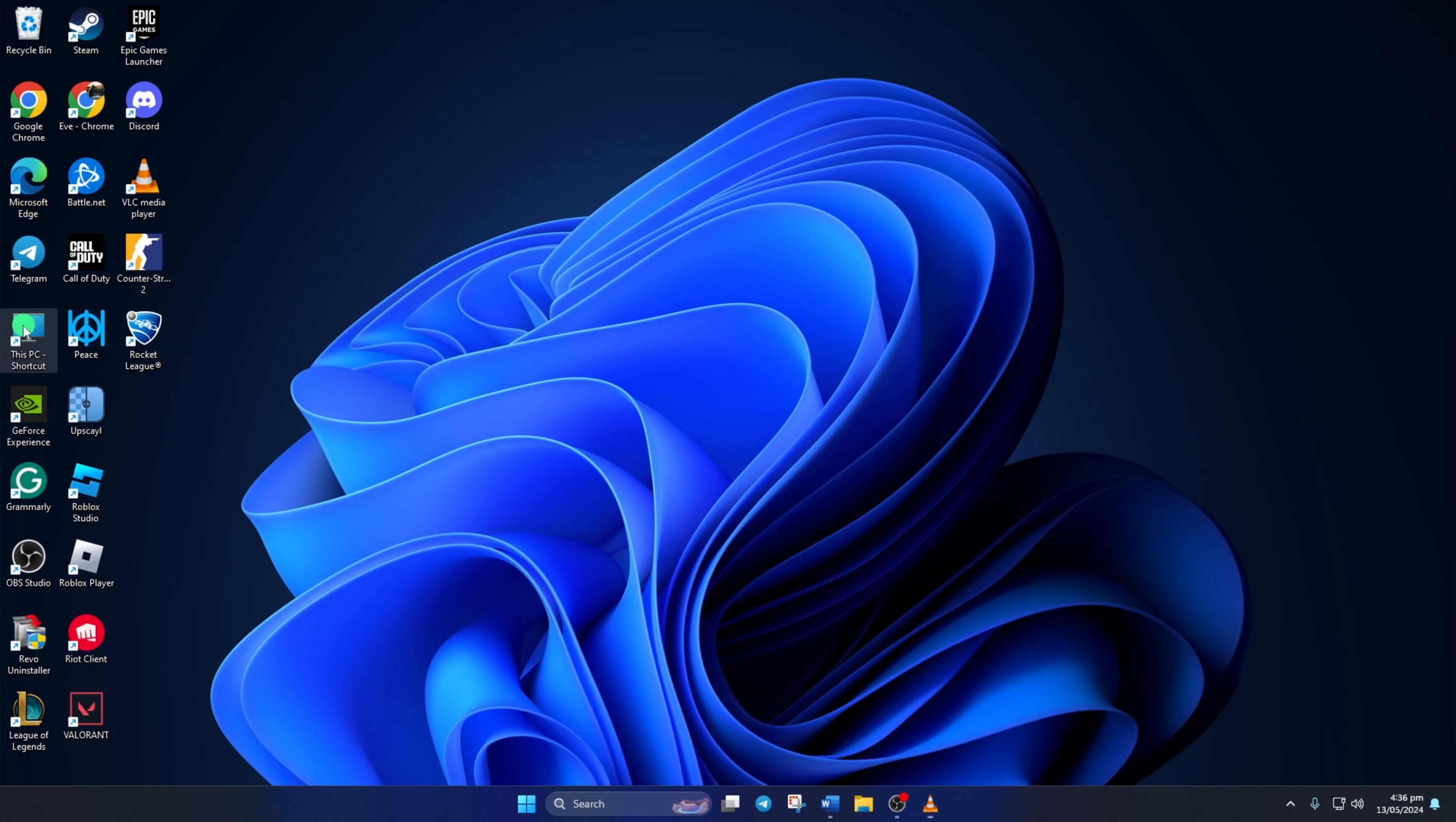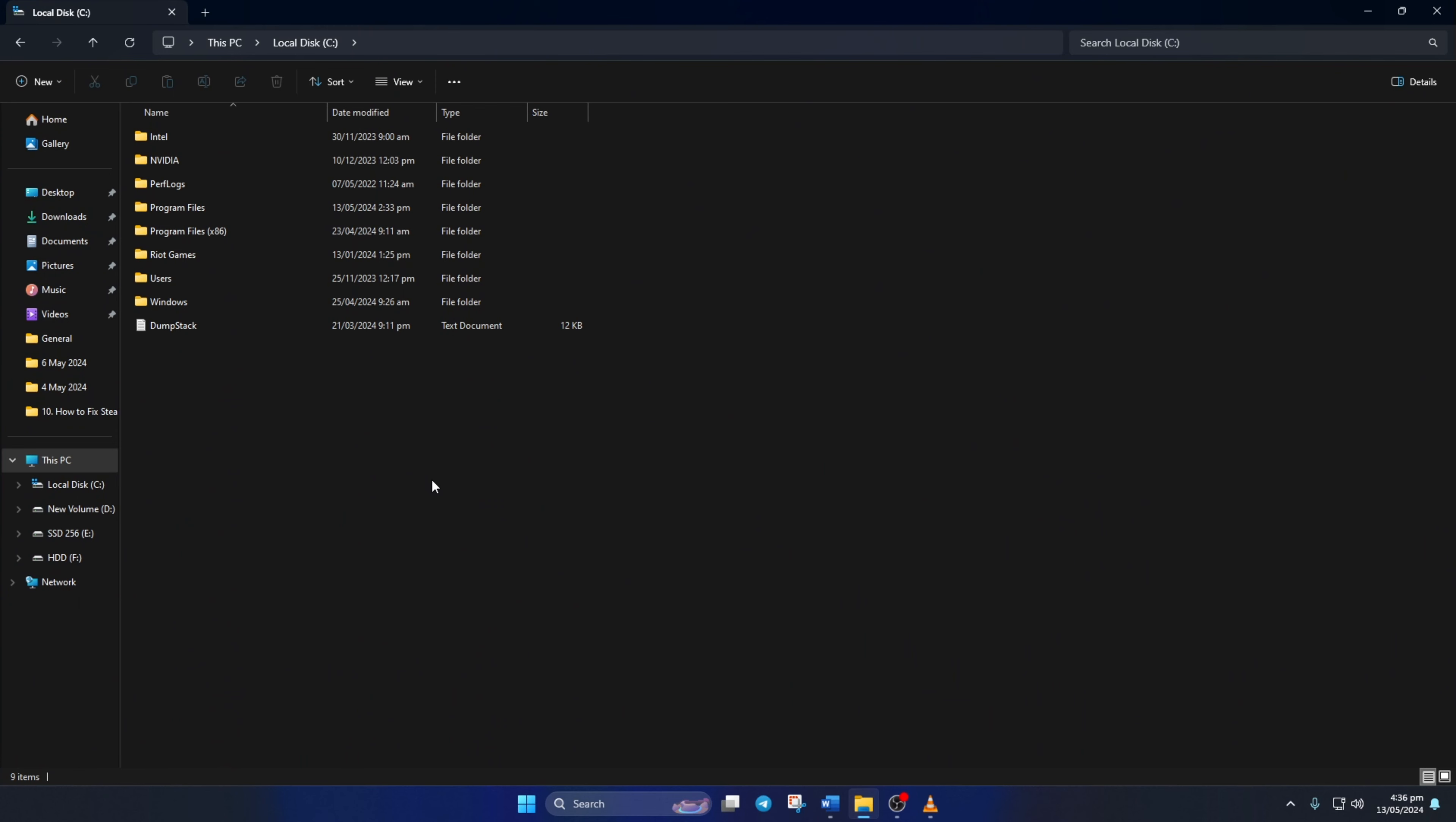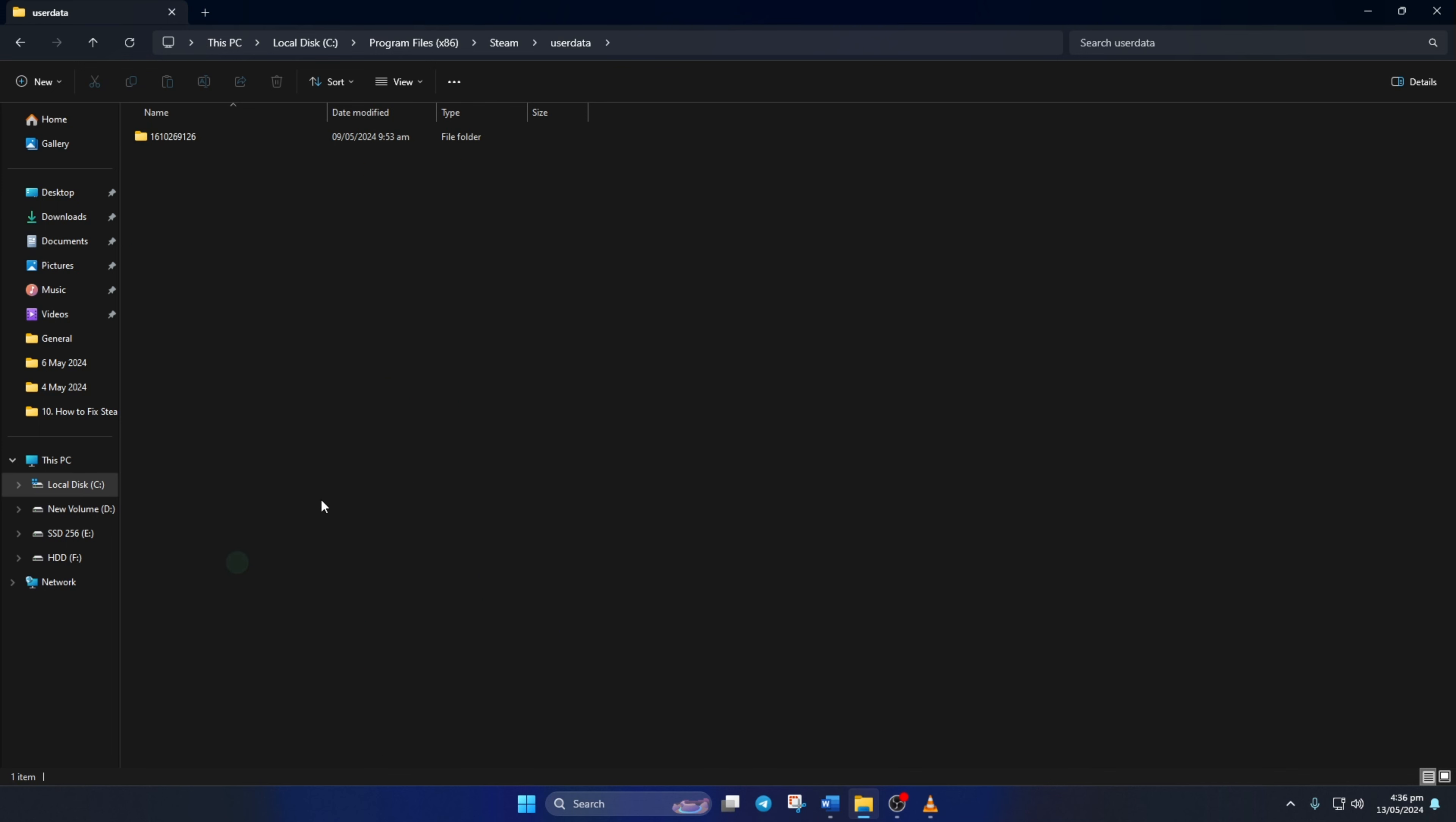Once it's done, open up the File Explorer, then go to your C drive. After that, open up the Program Files x86 folder and then the Steam folder. Next, go to the User Data folder and then to the folder with the numbers.